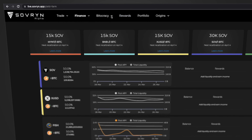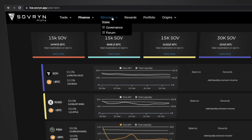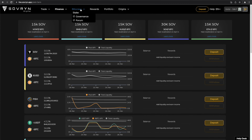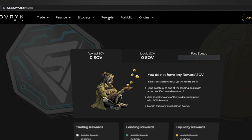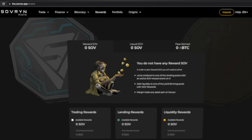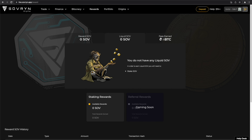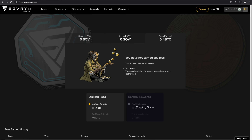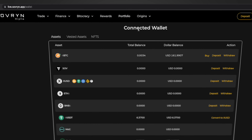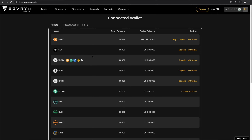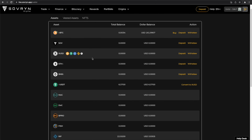Within the Bitocracy section, you will find information about the token SOV and how it is used for the governance of the platform. On the Rewards section, you will find the SOV earned when using trading, lending, or liquidity services. By accessing the Portfolio section, you will find the amount available for each of your crypto assets in your connected wallet.